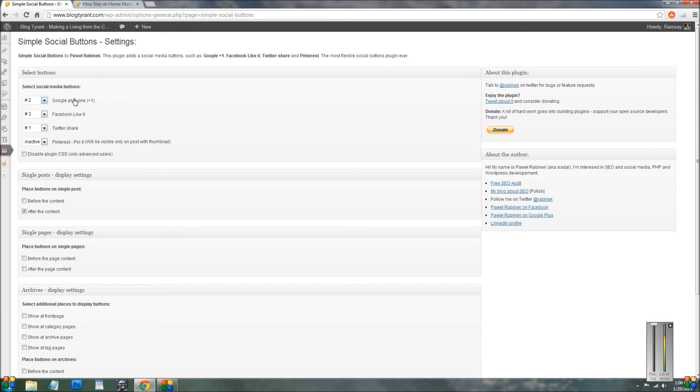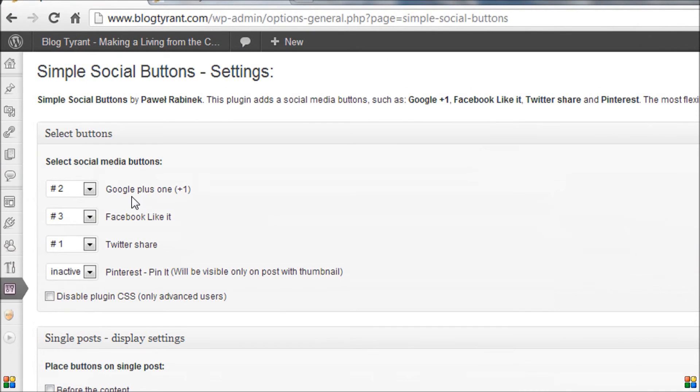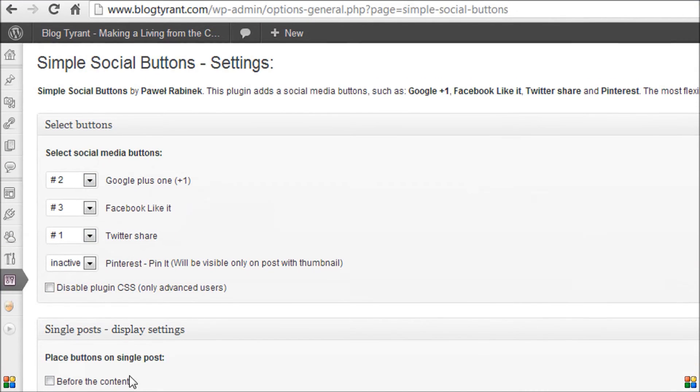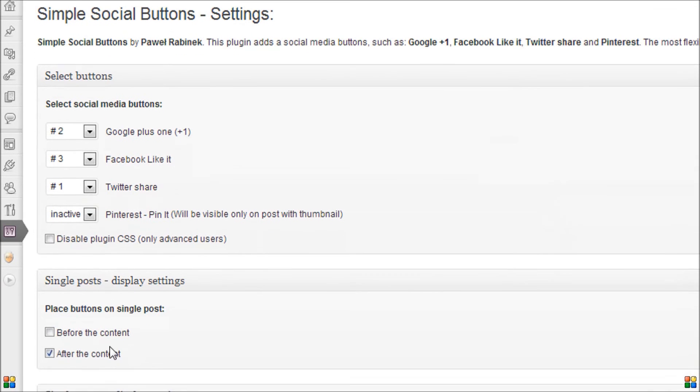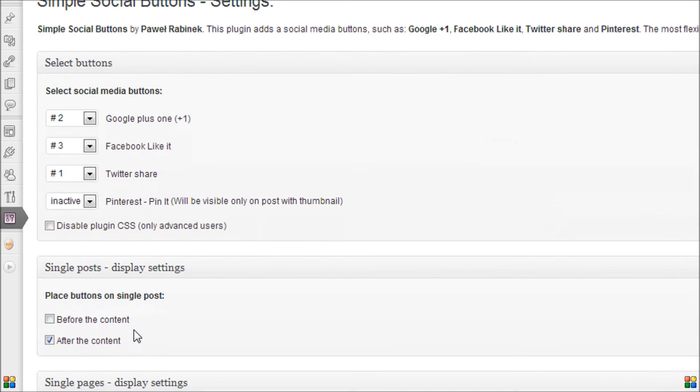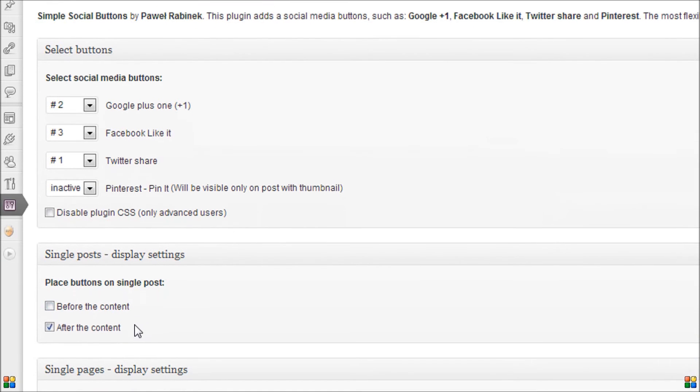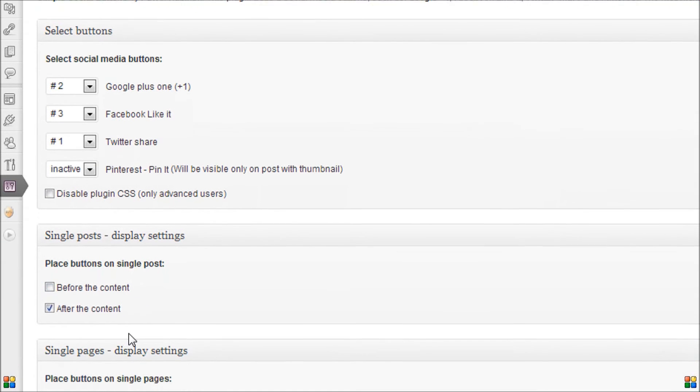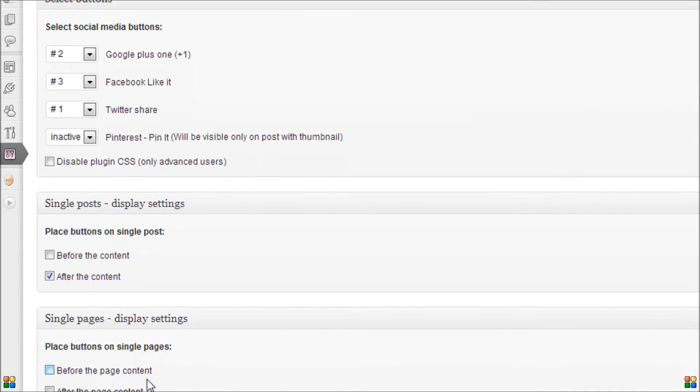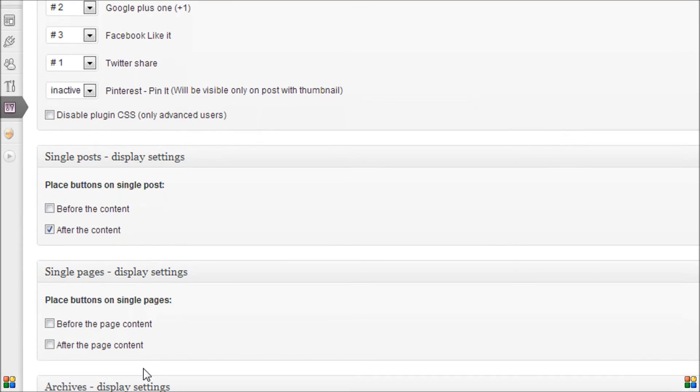So you can select the order in which the buttons appear. You can select them to appear before or after the content. And this will all depend on your design and what you're trying to achieve with these buttons as well.